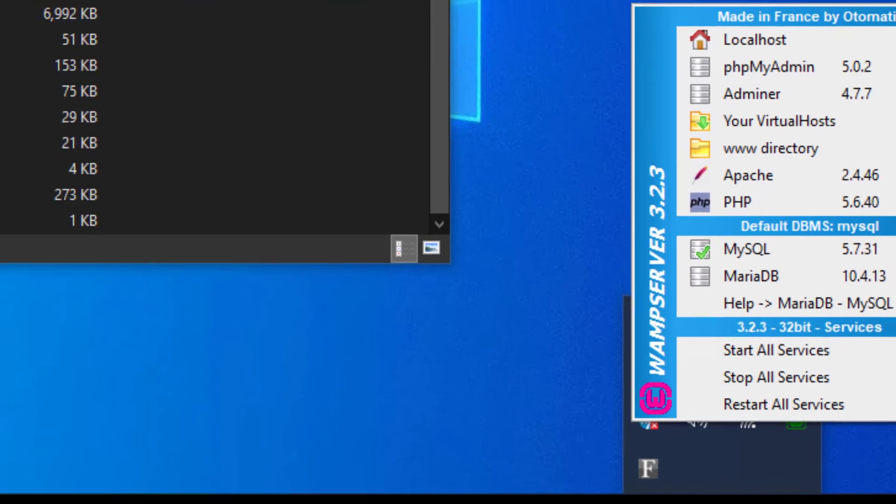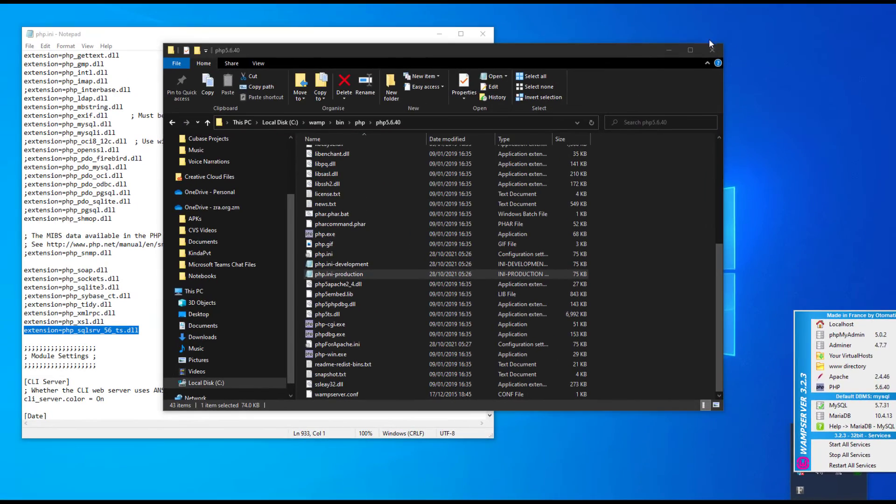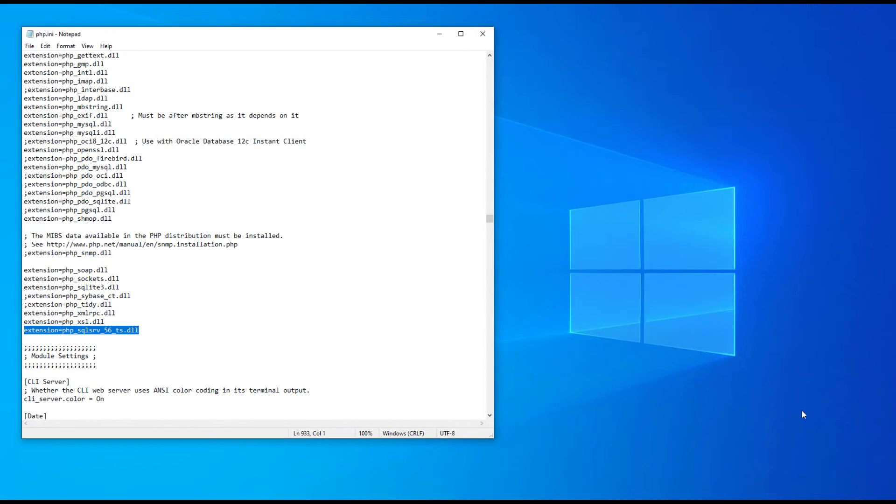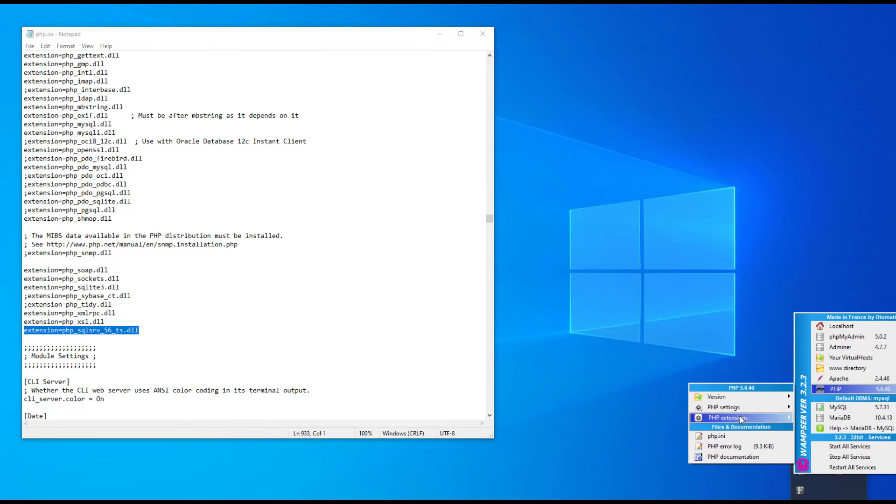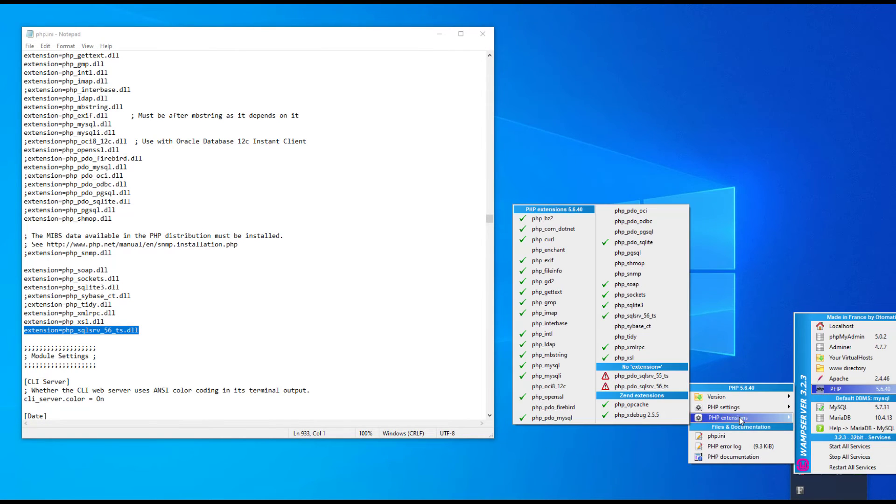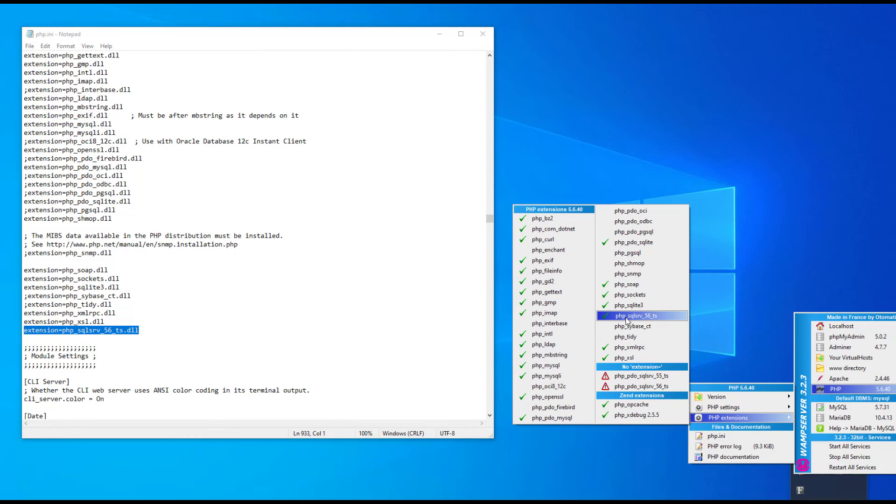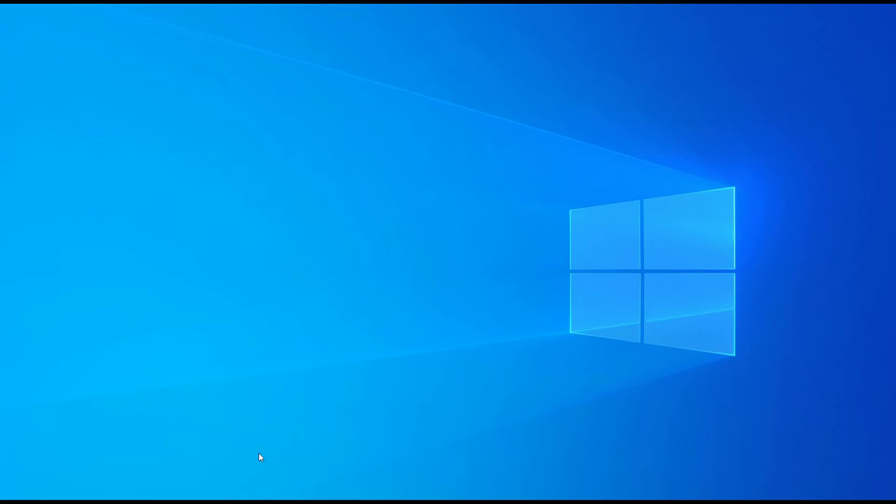Then click on your WAMP icon and make sure that you restart all services. Once you restart all services, go to your PHP context menu, check the extensions, and you have it right there. Make sure it's ticked.